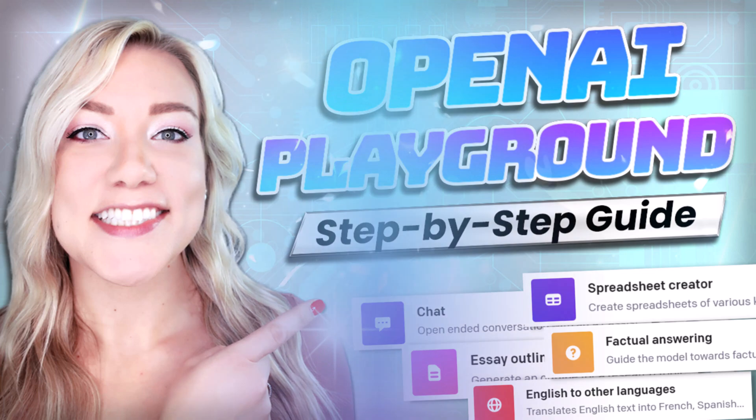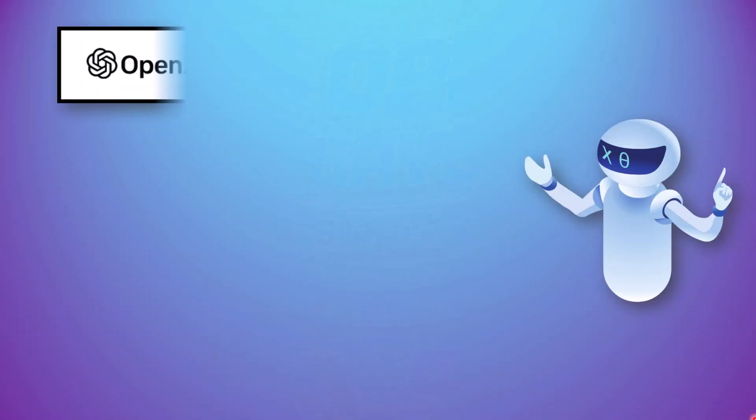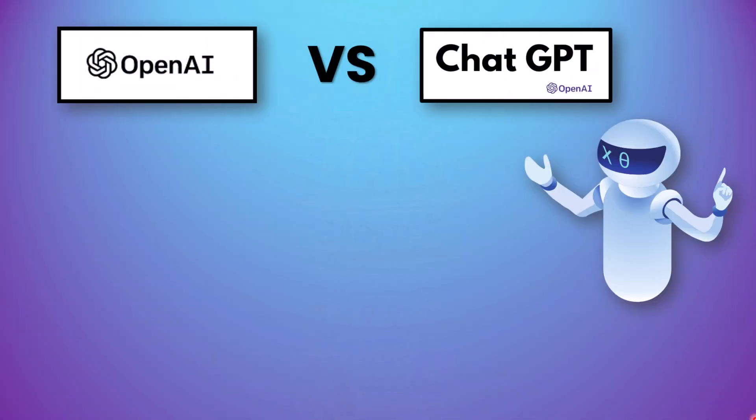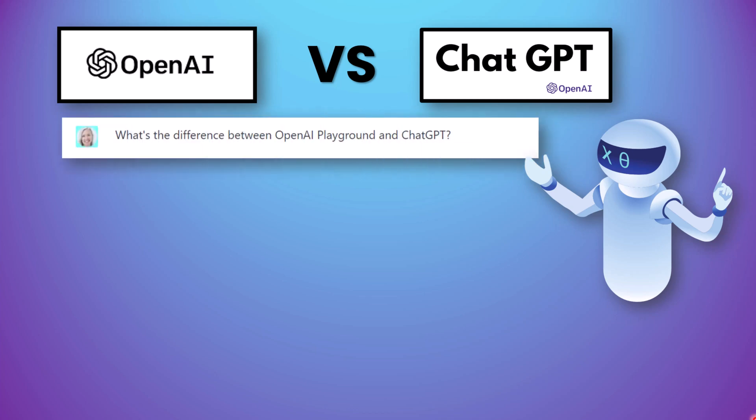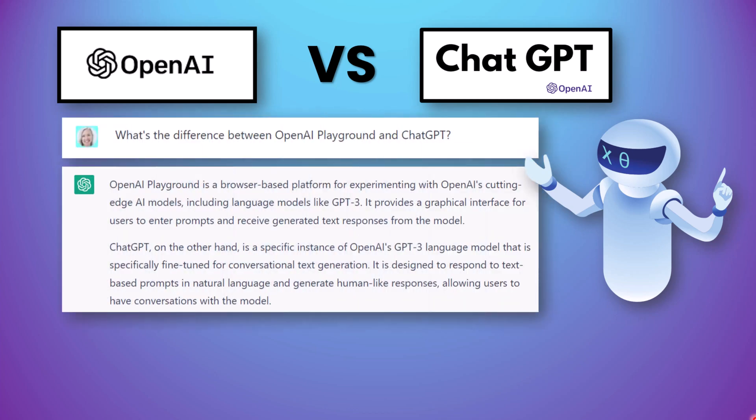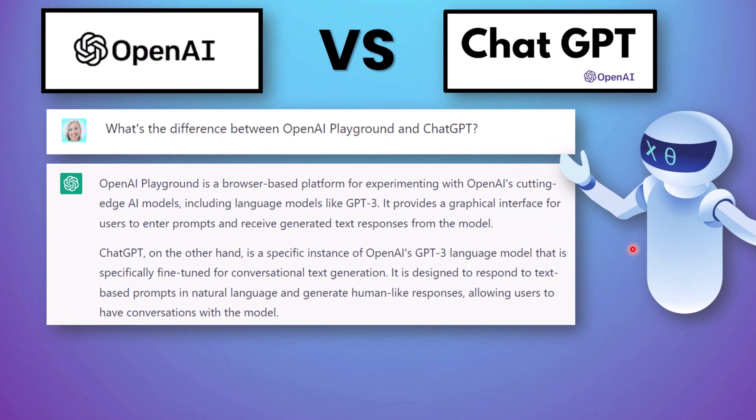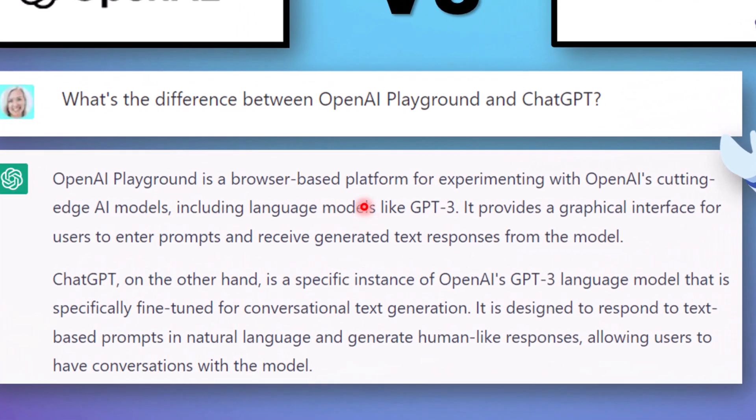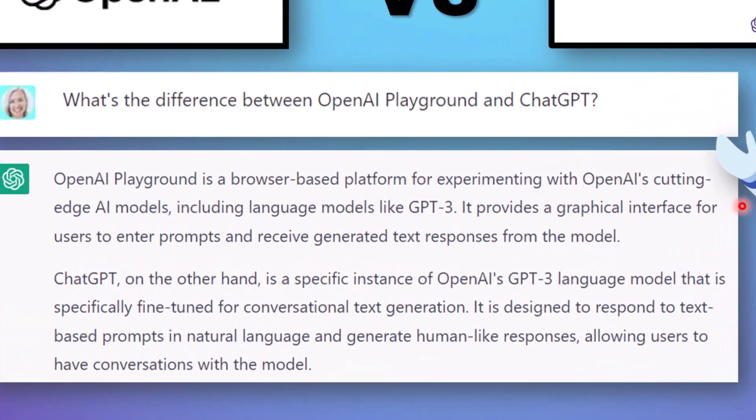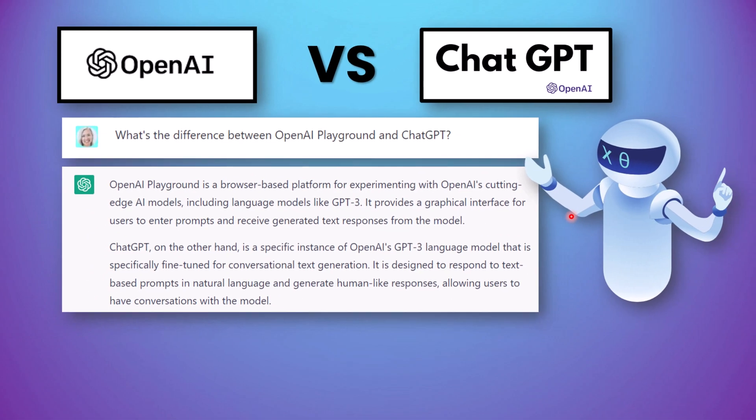So first of all what is the difference between OpenAI Playground and ChatGPT? I asked ChatGPT to answer this and they answered that Playground is a browser-based platform for experimenting with OpenAI's cutting-edge AI models including language models like ChatGPT.